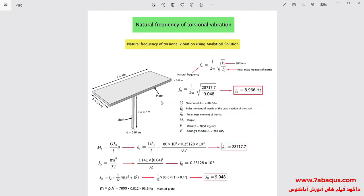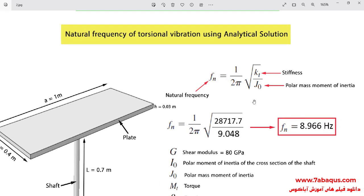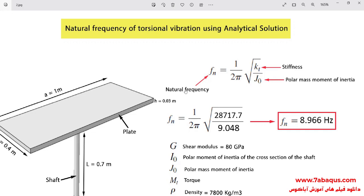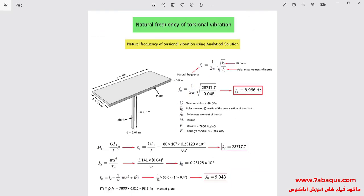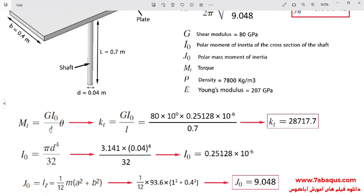Here we intend to calculate the natural frequency of torsional vibration using the analytical solution and compare the results with those from Abaqus. As mentioned in the previous video, the formula states that F is the natural frequency, Kt is the stiffness, and J0 is the polar mass moment of inertia. We should calculate the values of Kt and J0. We use the formula for Kt extracted from the Mechanical Vibrations book by Rao.